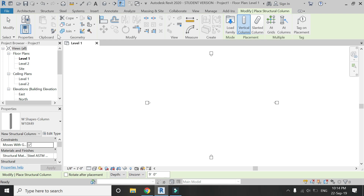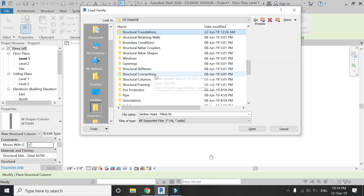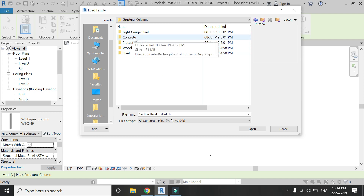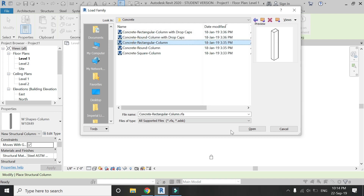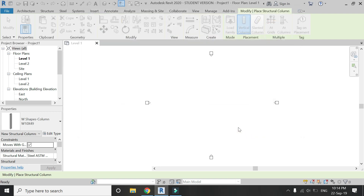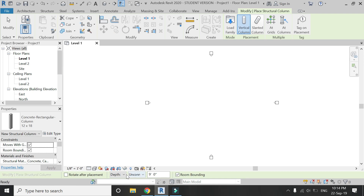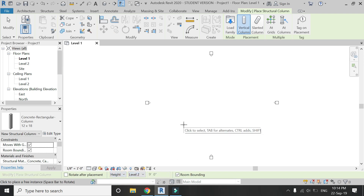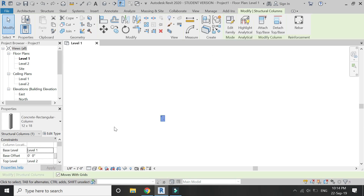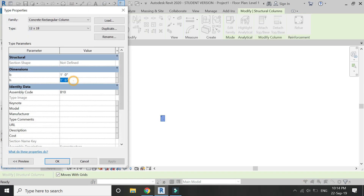Load a rectangular column family in Revit. Make sure it is connected to level 2, and then place it on the level 1 floor plan. Adjust the dimensions of the column in the properties dialog box — I'm going to make it 1 foot by 2 feet 0 inches.